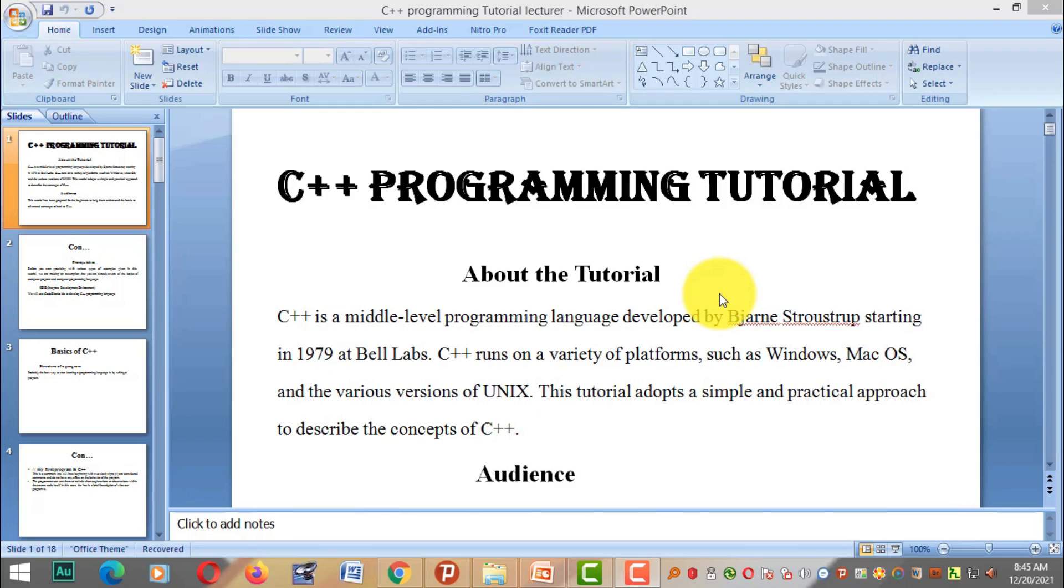Today we are starting a C++ programming tutorial. What is C++?